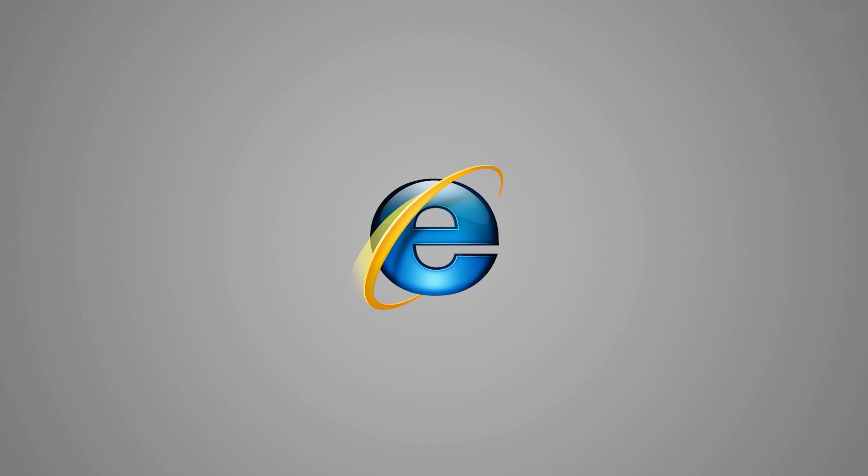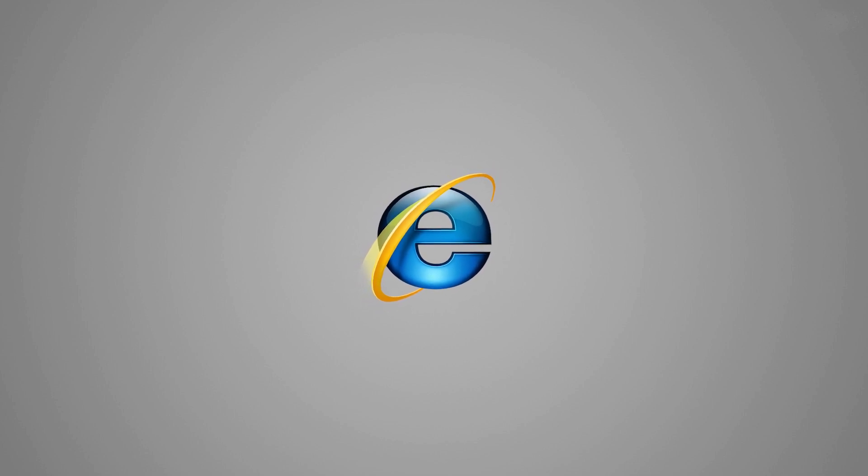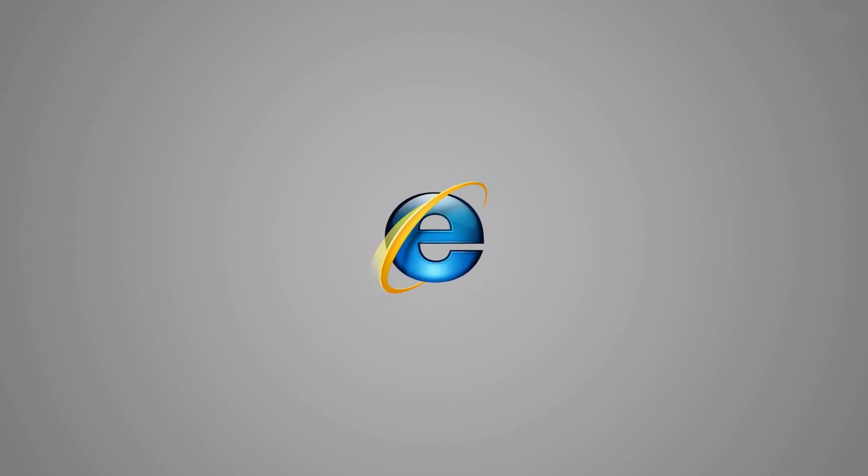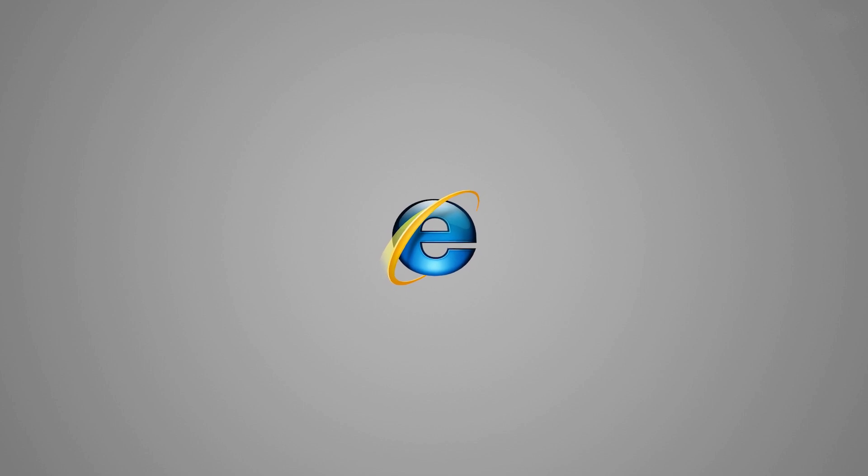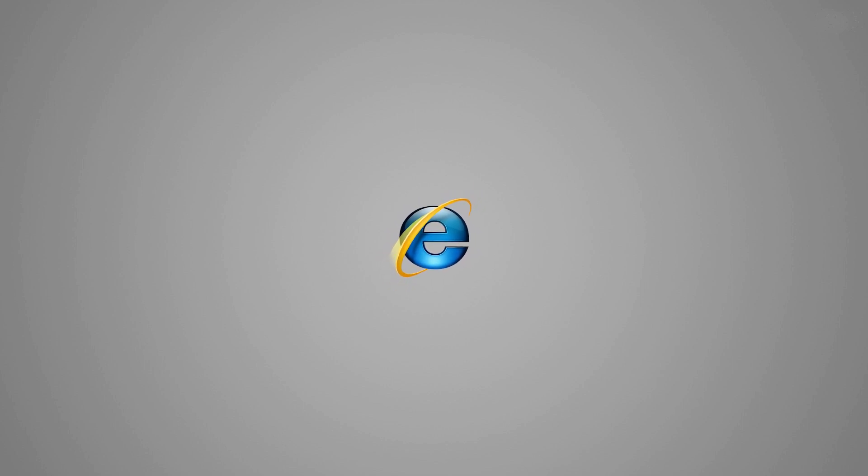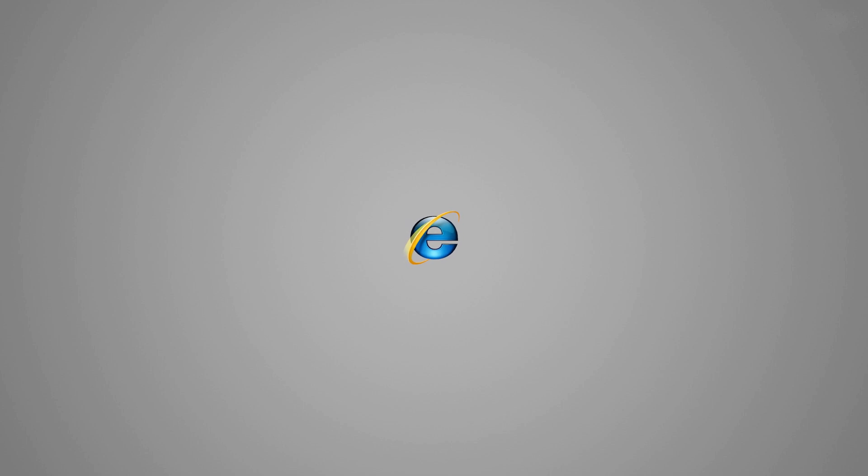And that's it, a short history of Internet Explorer followed by its soon-to-come demise. What do you think about it? Share your thoughts in the comment section, and as usual, feel free to hit the like button and subscribe to our channel. Thank you!